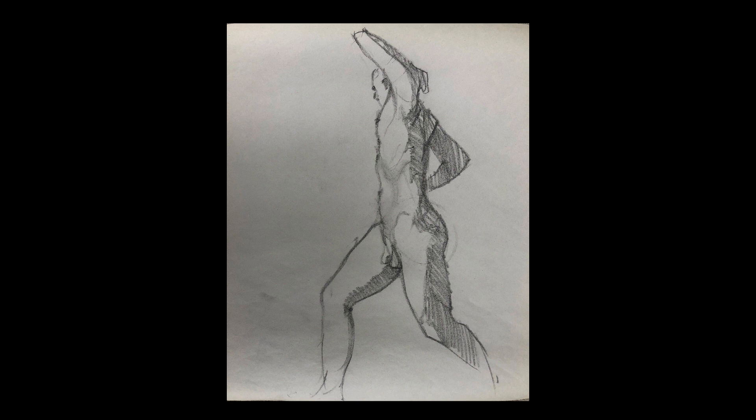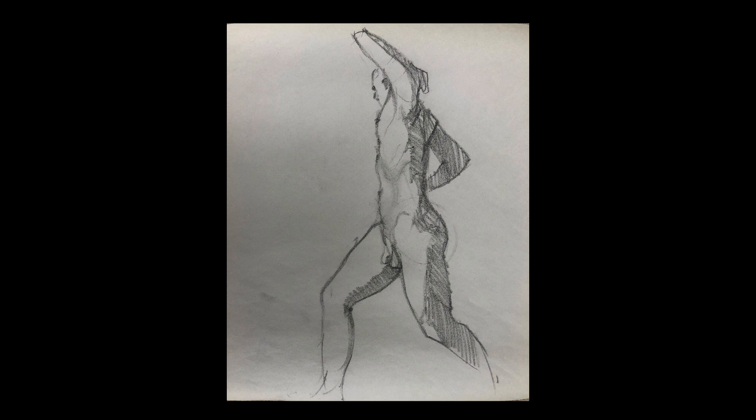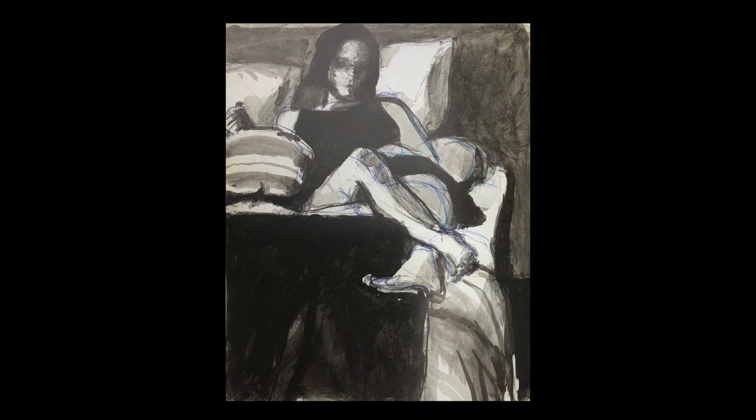But I also want to show you three drawings by Richard Diebenkorn, and here he's clearly thinking of the figure in relationship to the picture plane. The design and the structure is in relationship to the rectangle.